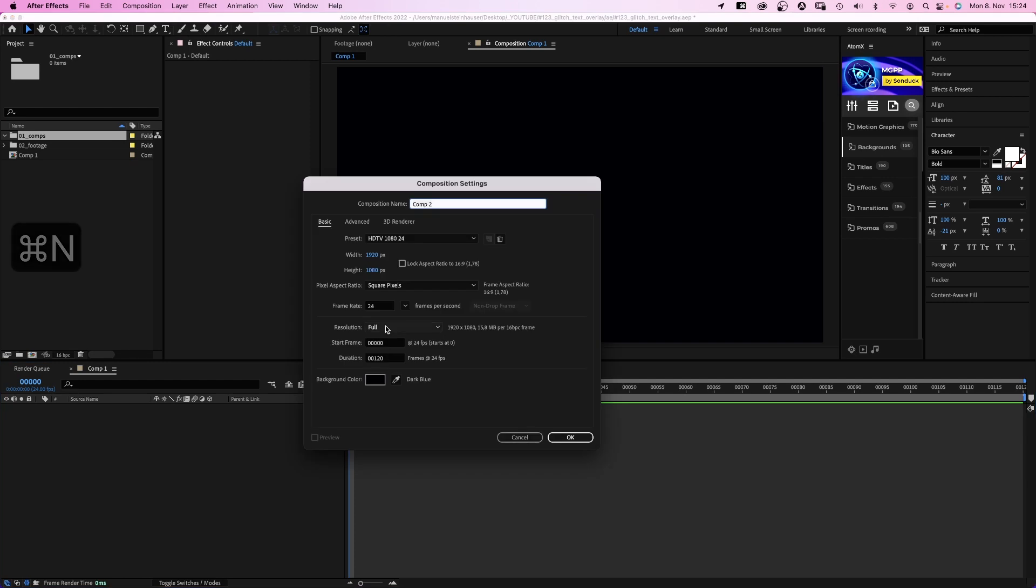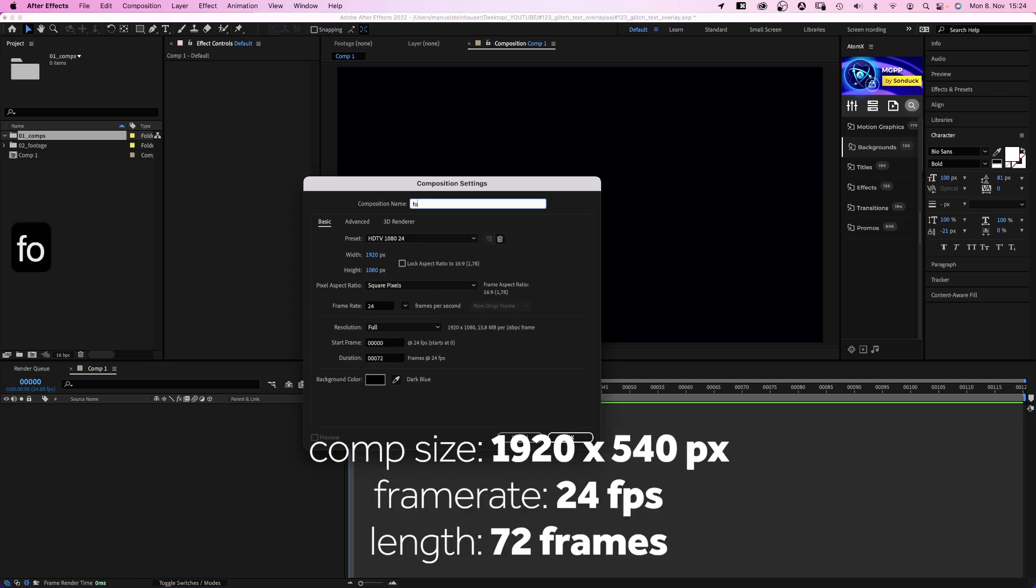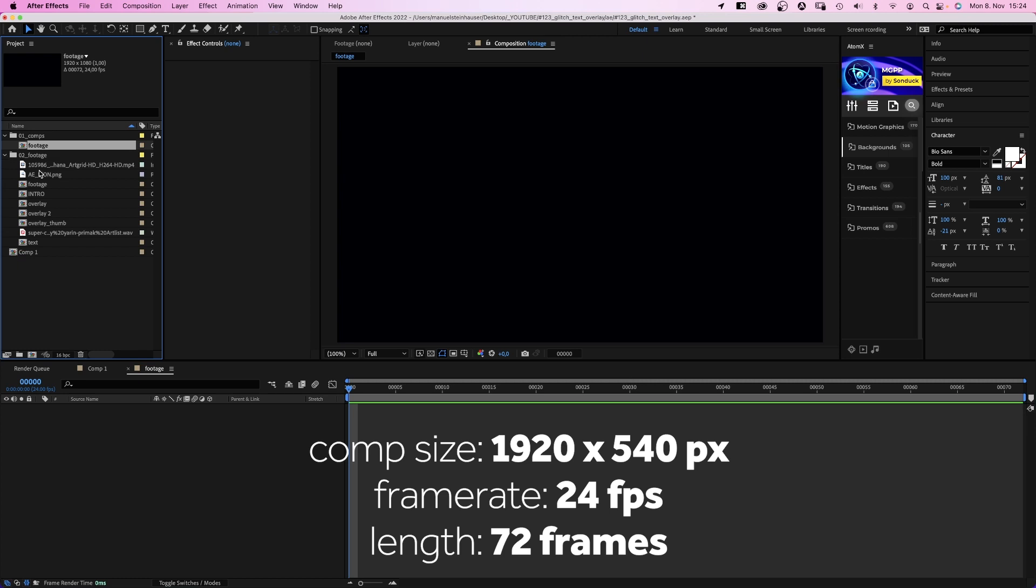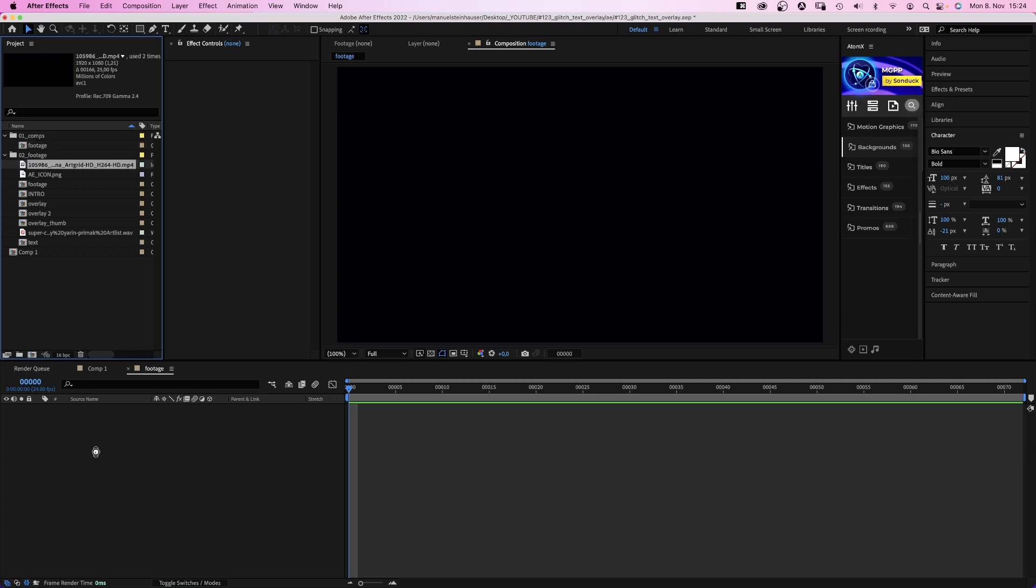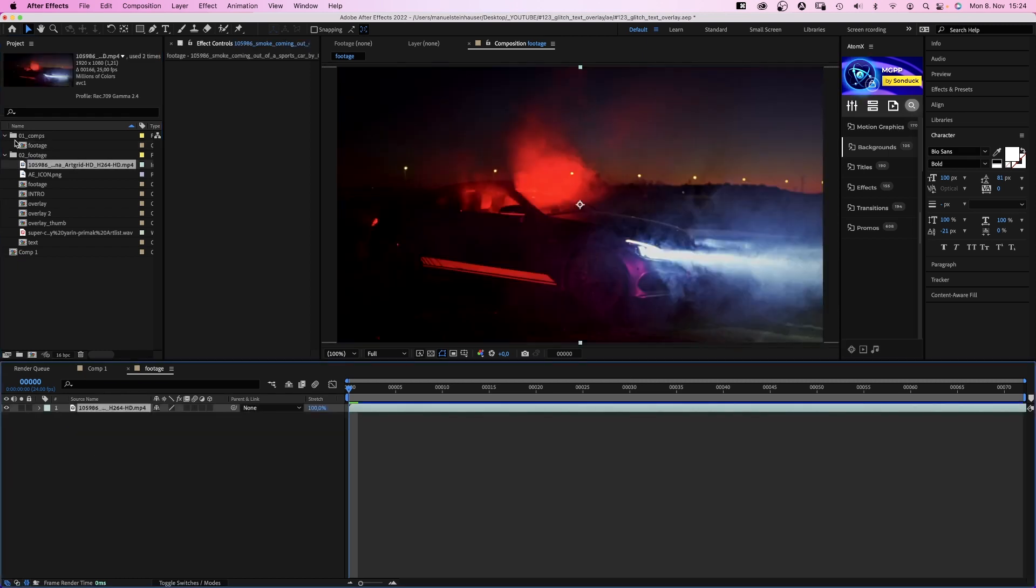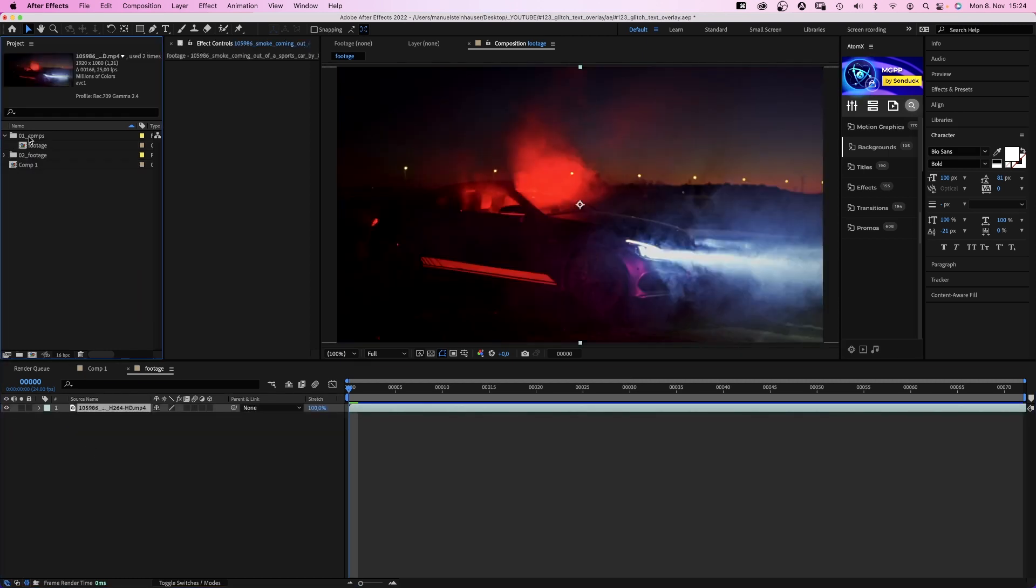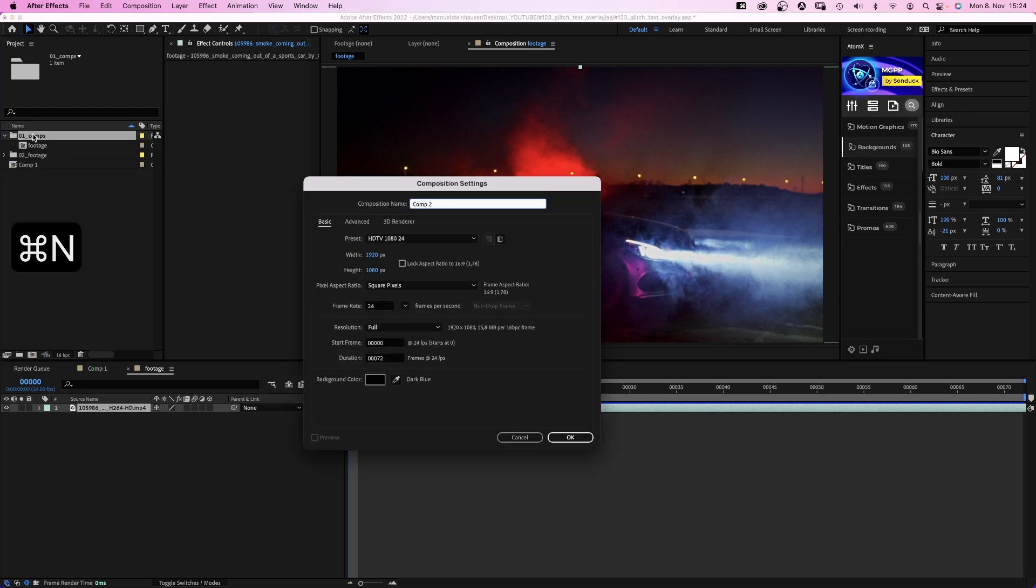First of all, we need three comps. The first one, 72 frames long, is the container for our footage. That'll make it easy to replace it any time later. Use whatever footage you want, I've put the link to this clip in the description.